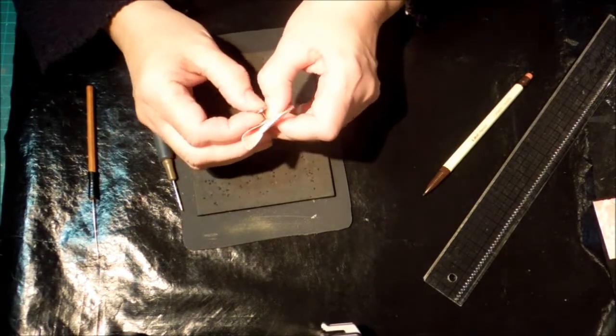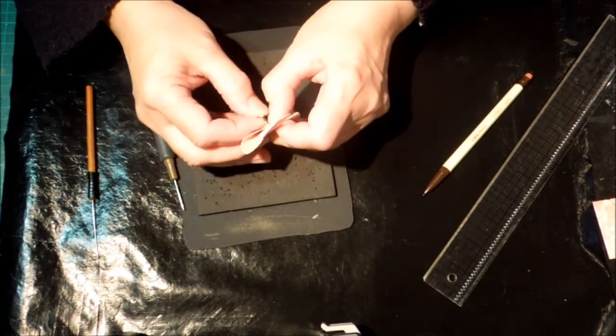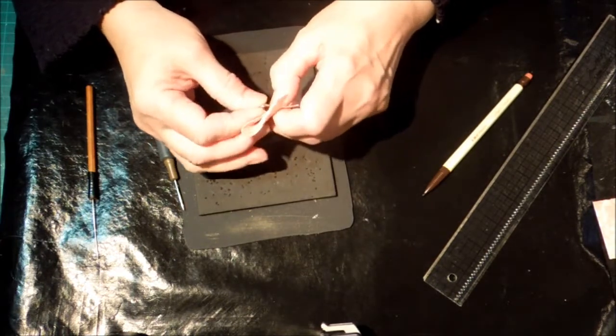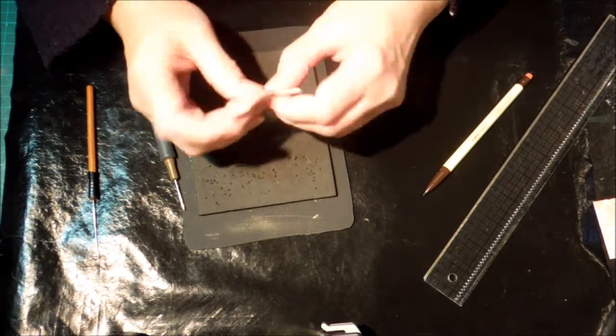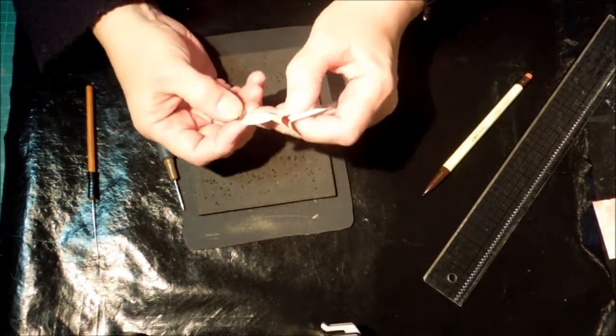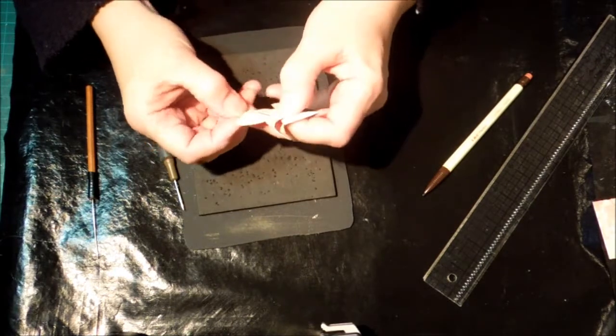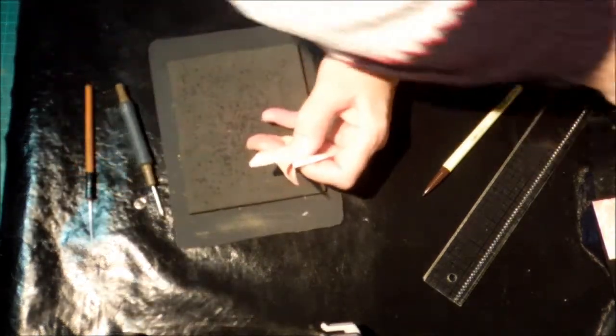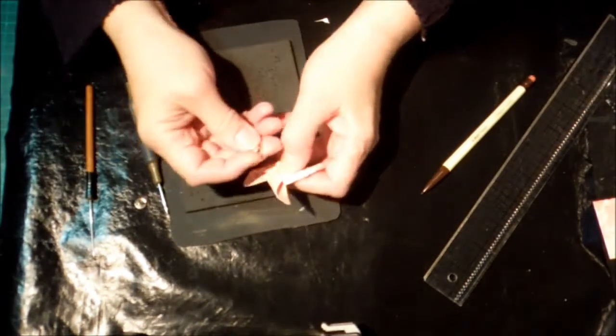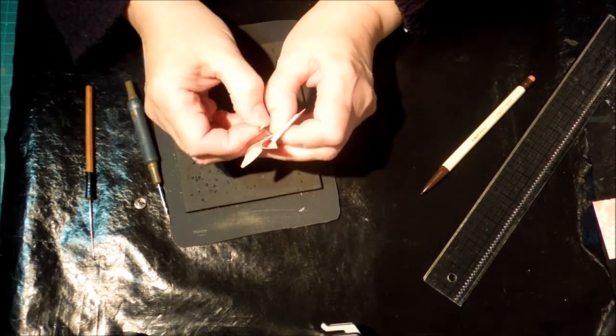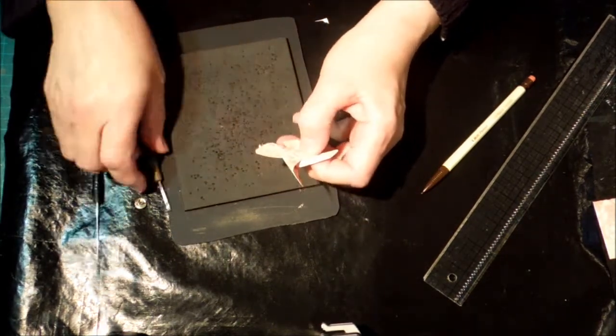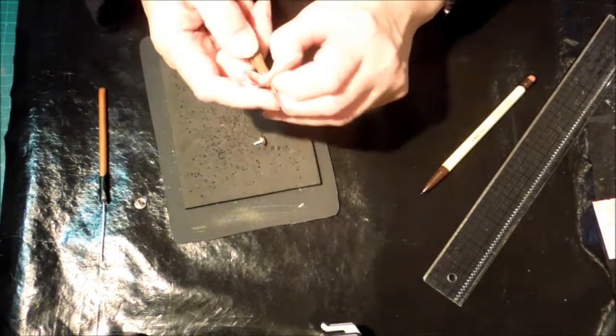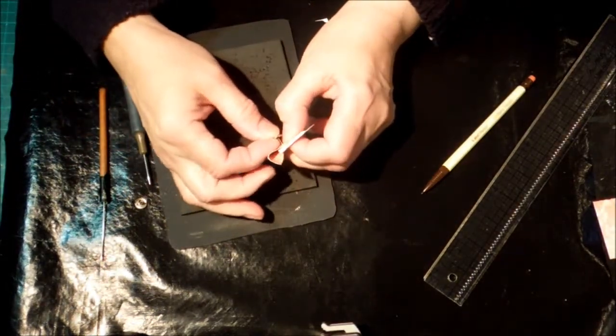Just grab another brad and I'll straighten that one out in a minute. Well then everything's starting to come apart. Truly it didn't go this badly off camera.